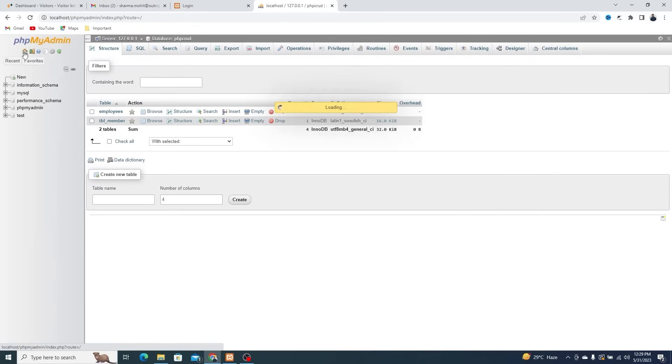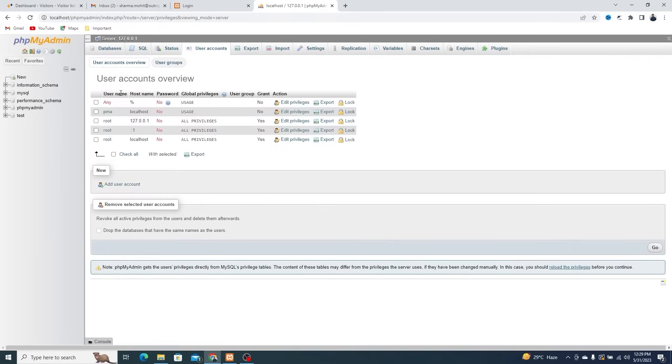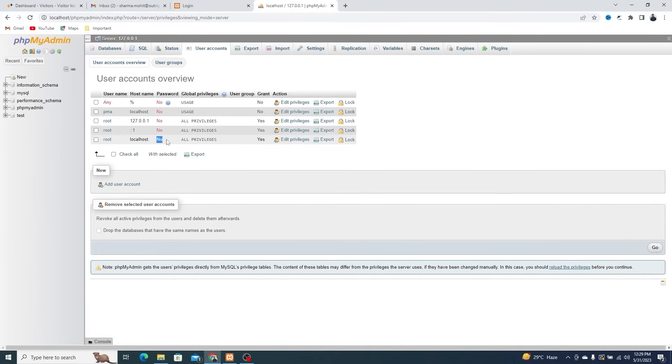Now go to PHP My Admin, then click on the User Accounts. Here, you will see the root user has no password set.